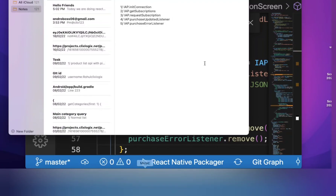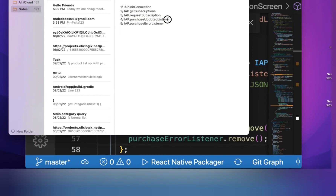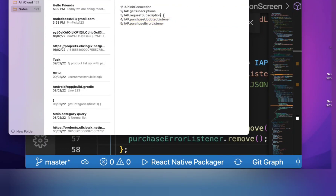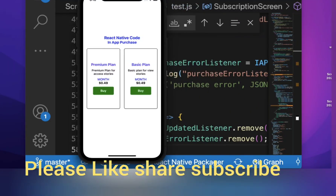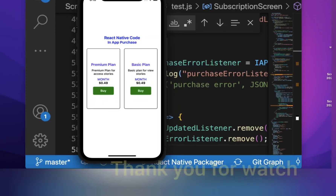To summarize: first call initConnection, then getSubscription, then requestSubscription, then purchaseUpdateListener, then purchaseErrorListener. If you don't accept the agreement, getSubscription will not work. You can also use getProducts for non-subscription products. Hope you like this video — please like, subscribe, and share my channel.